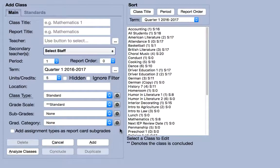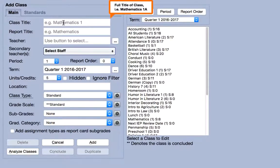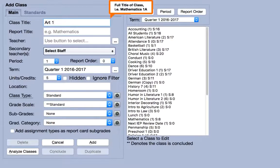To create a new class, begin by filling out the fields on the left side of the page. The class title is how the class is referenced within Gradelink and on transcripts. Typically, you'll include the subject and grade level in your class title.